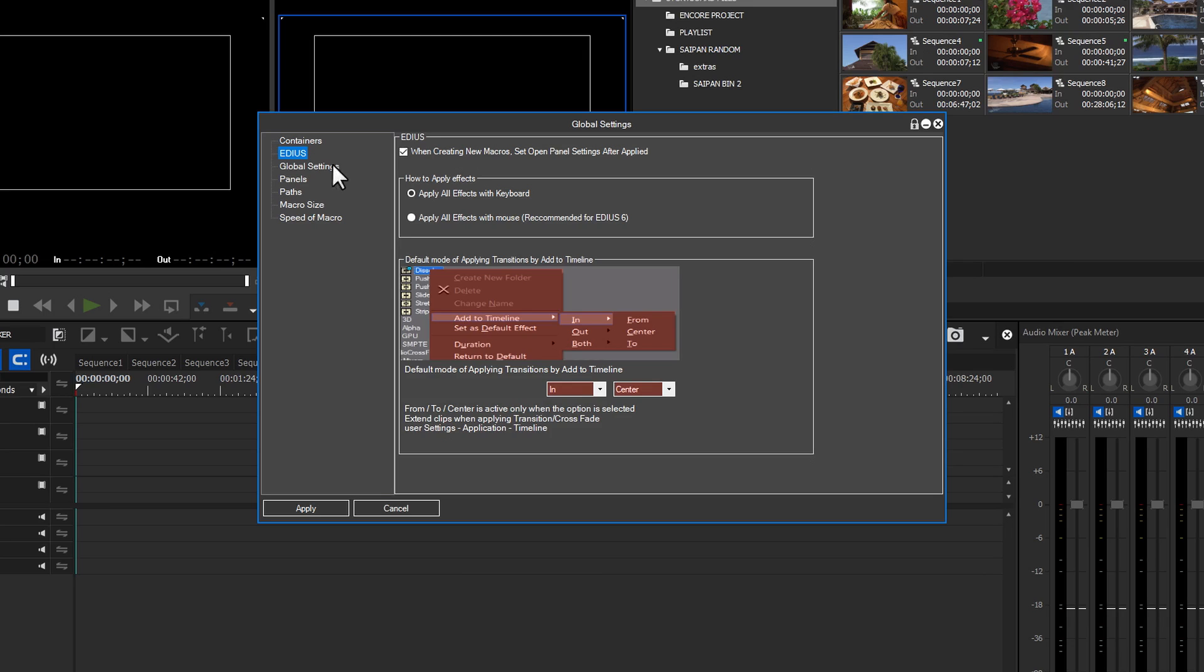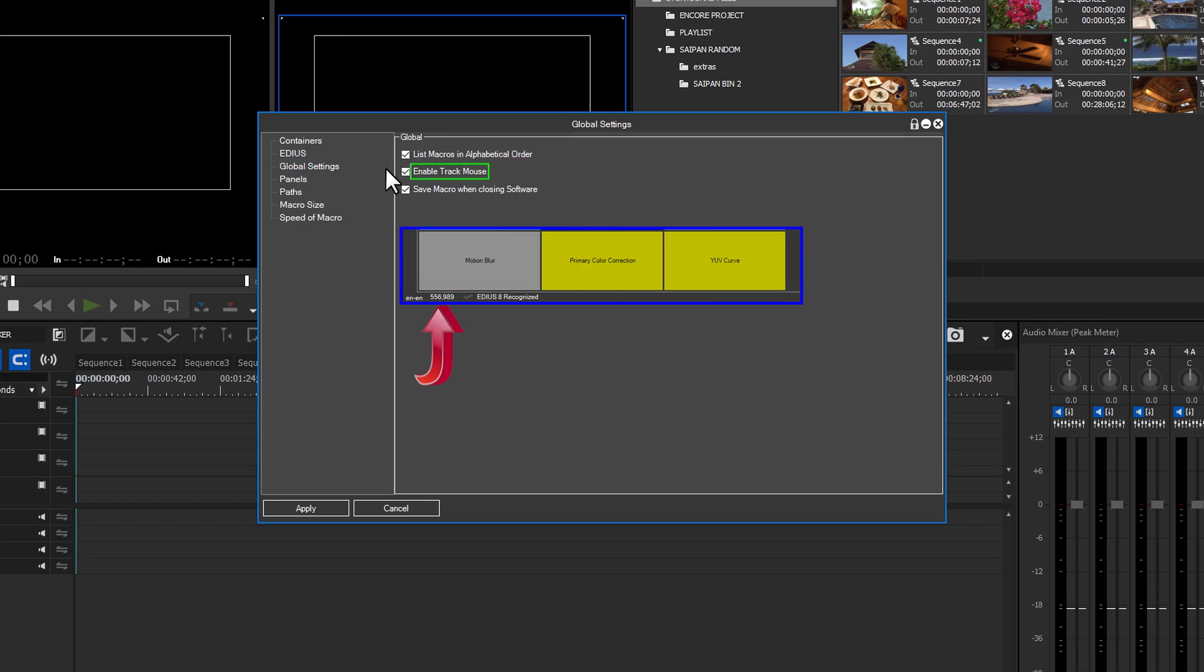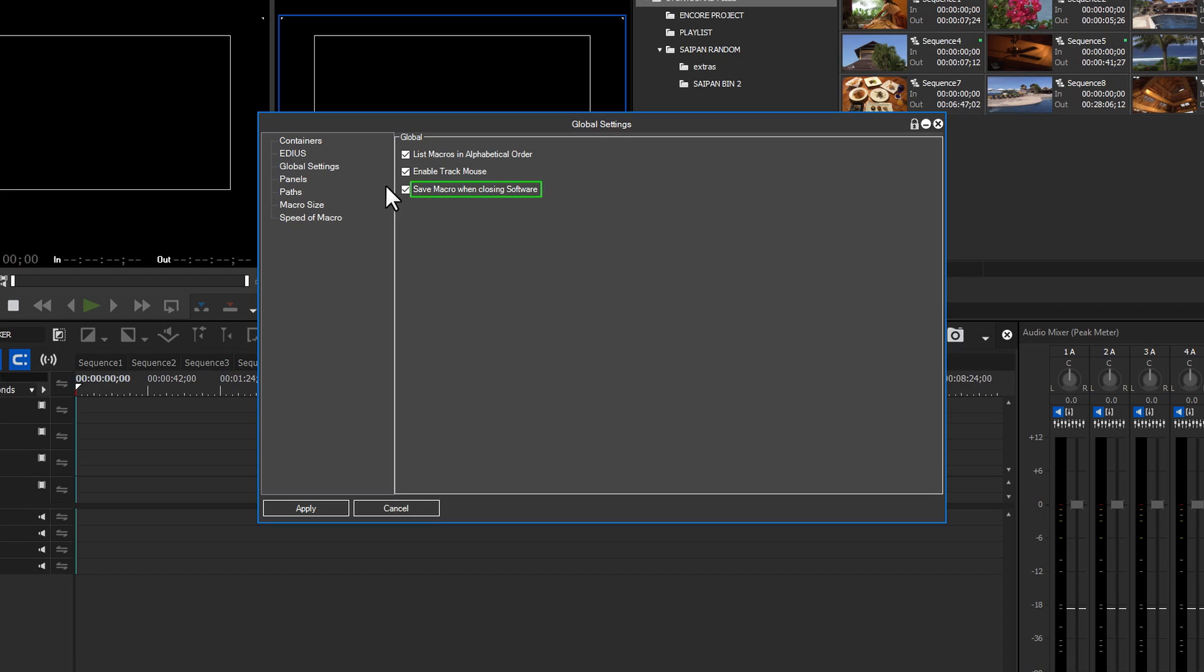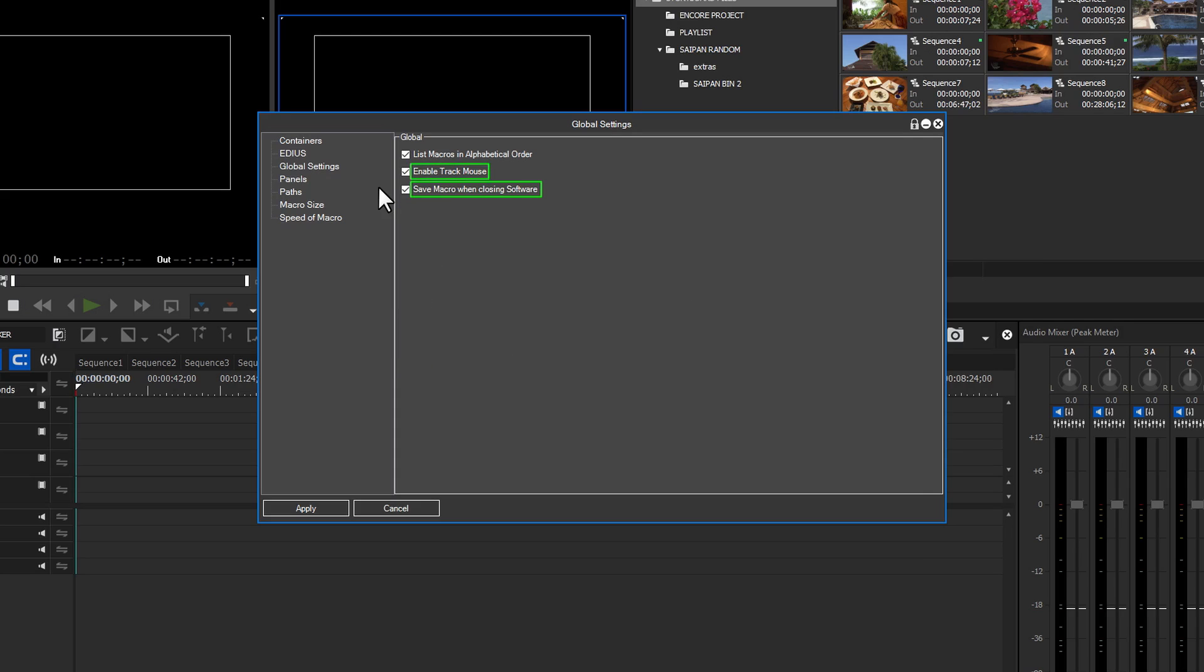Global Settings has three options. Clicking the List Macros in Alphabetical Order tick box will arrange the macros in order from A to Z. Enable Track Mouse gives an accurate readout of the true location of the mouse cursor. This is important when using the Apply All Effects with Mouse setting. And the last selection is Save Macro when closing Software tick box. This creates a backup of all the macros each time Macro Generator Pro is closed. The backup will be saved to the selected Macro Generator backup path. The Enable Track Mouse and Save Macro when closing software tick boxes are installed with the tick boxes checked by default.